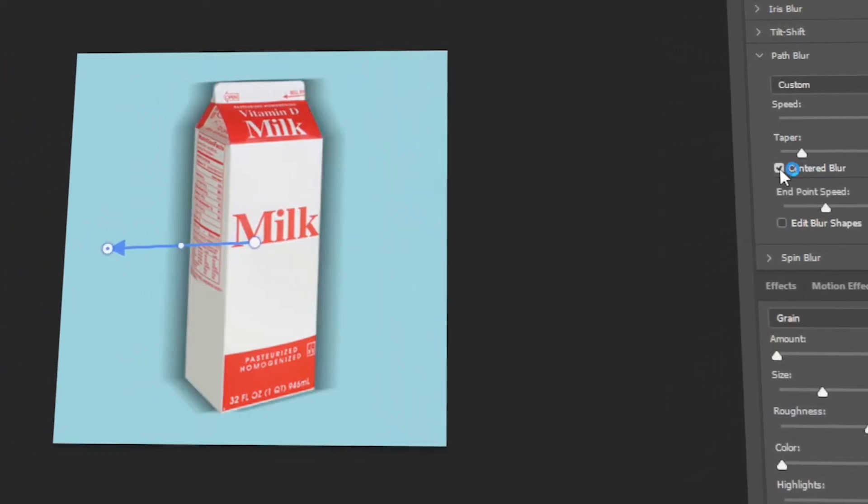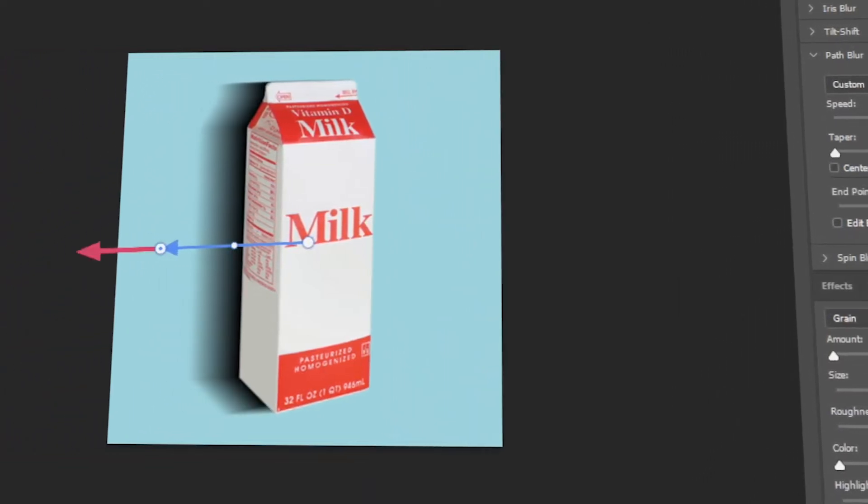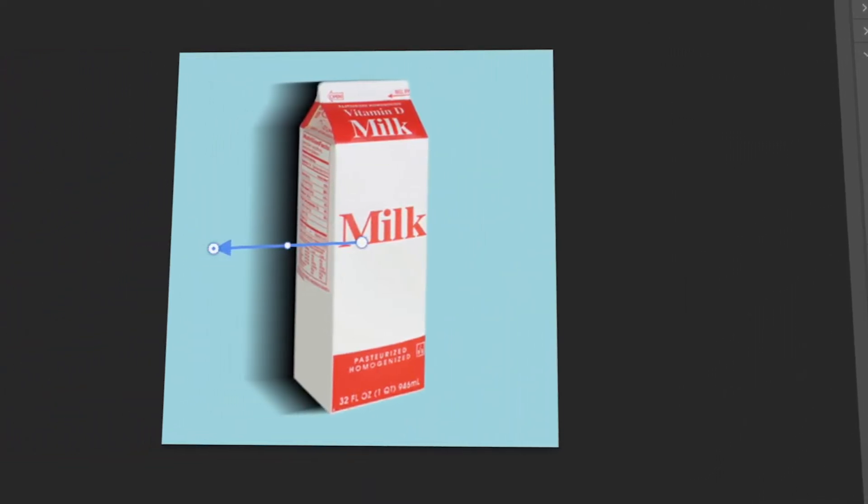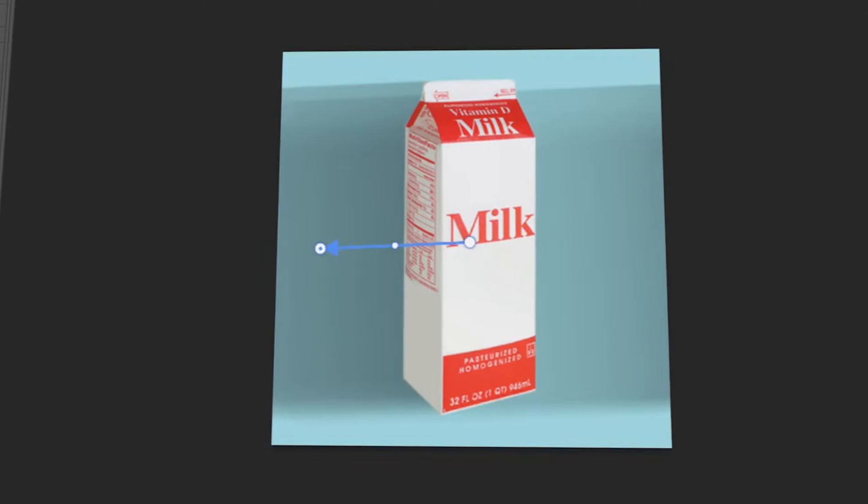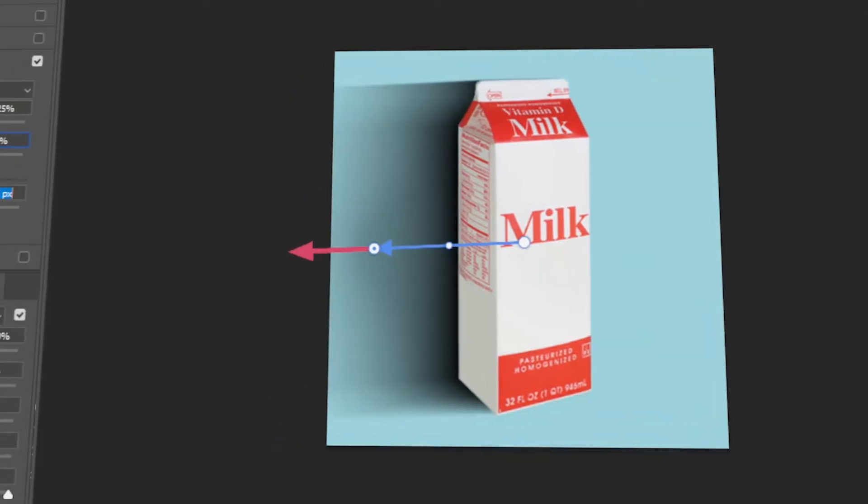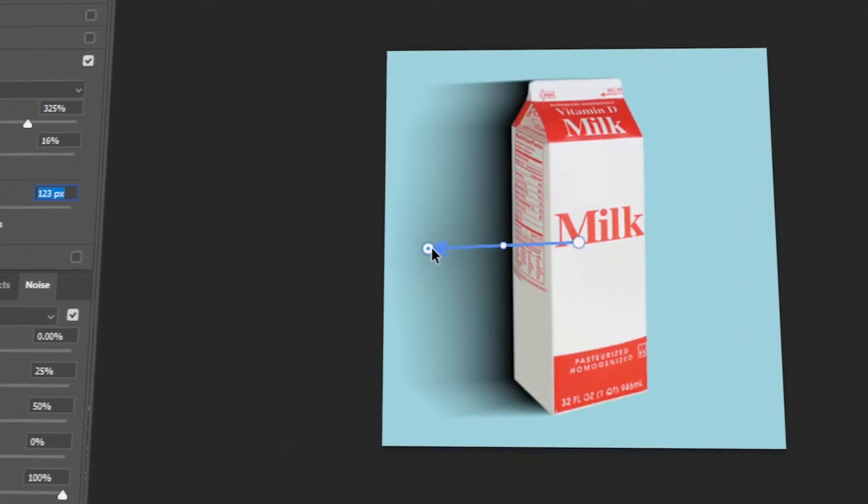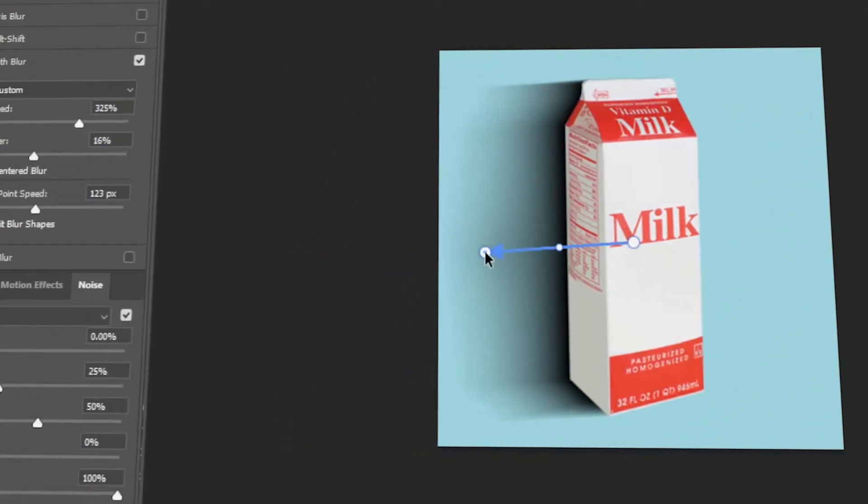In today's video, I will teach you how to create a directional shadow on your object using Photoshop. Let's get started!